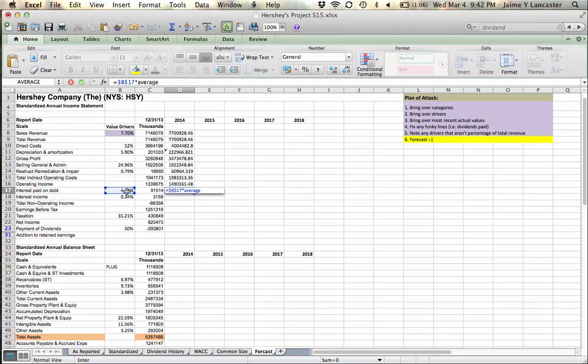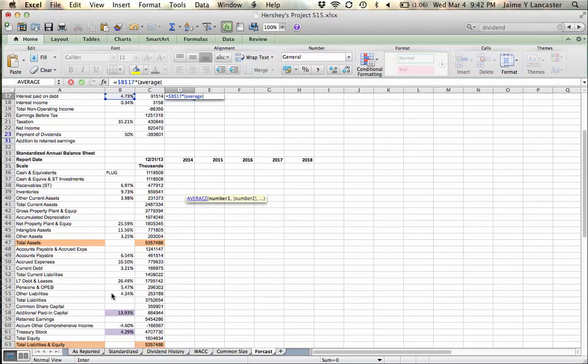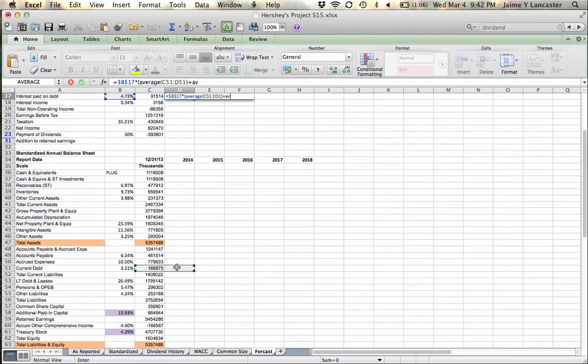The thing is, is that we have two balances of debt that are important here. So, we have our average balance of current debt, plus our average balance of long-term debt.